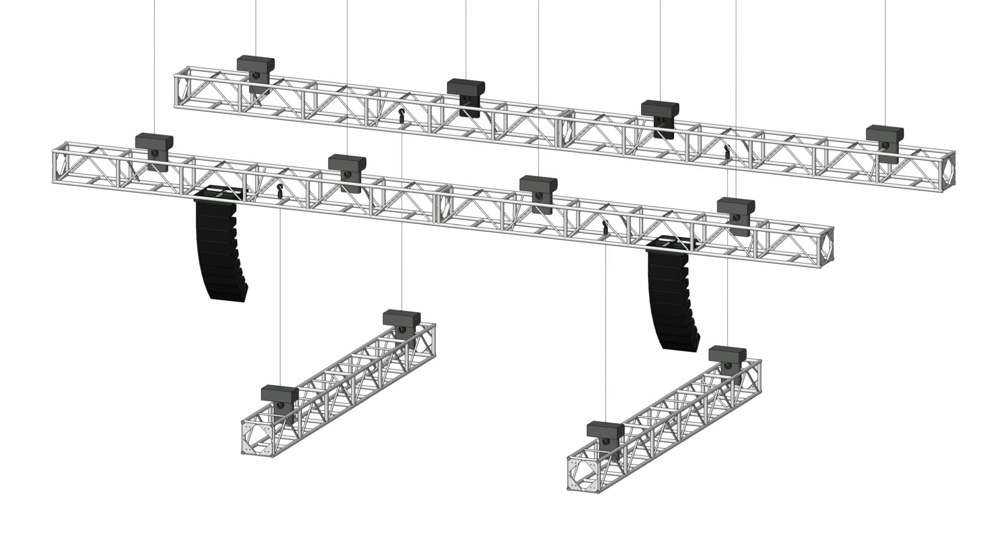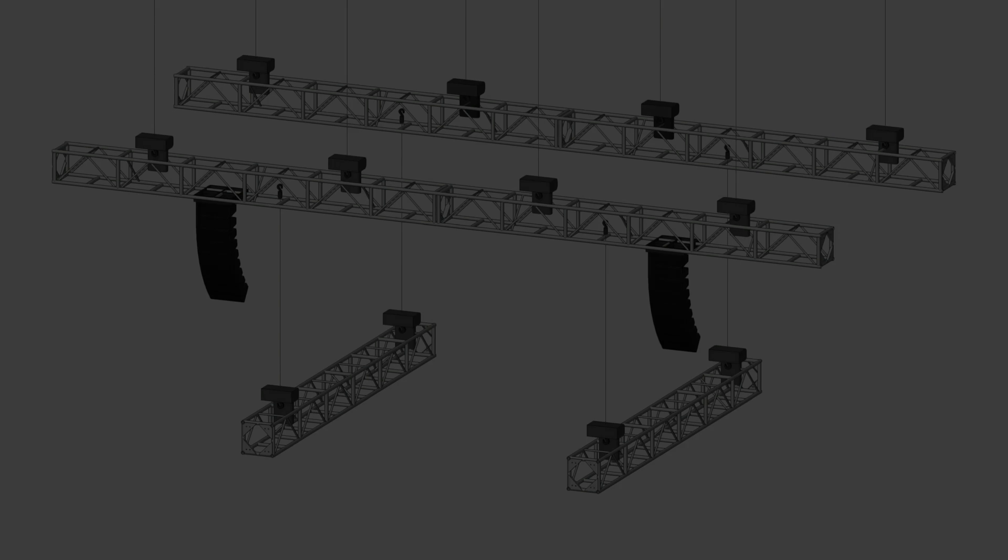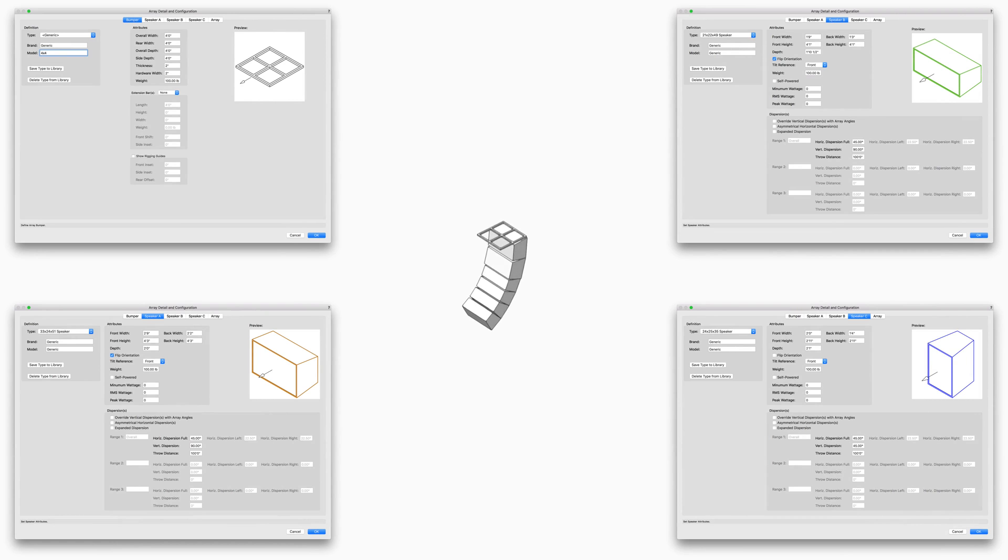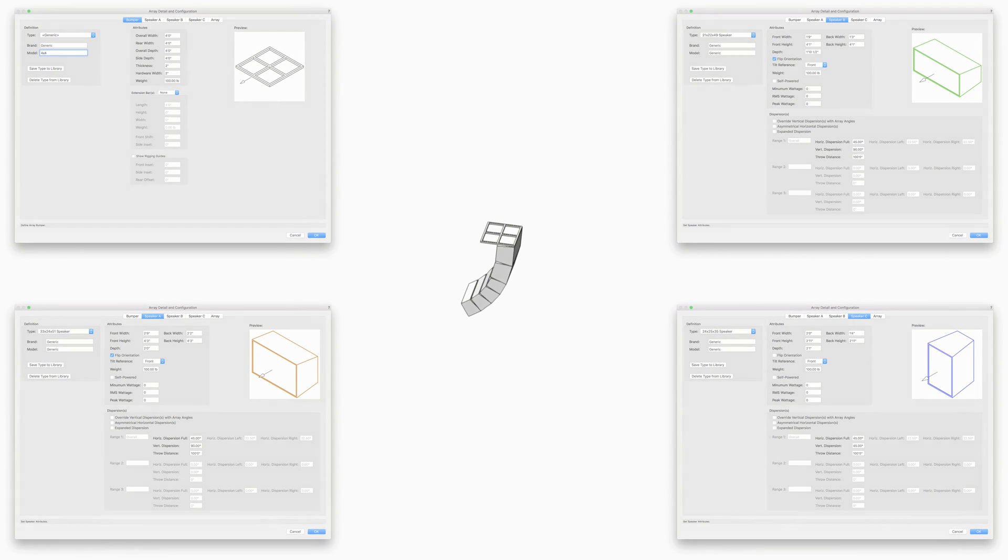Large venues require the use of speaker arrays, which consist of speakers stacked in a column and topped by a bumper. Up to three different types of speakers can be included in an array. The speakers can each be tilted differently to provide maximum audio coverage for the audience.